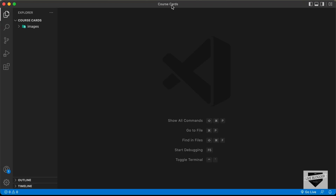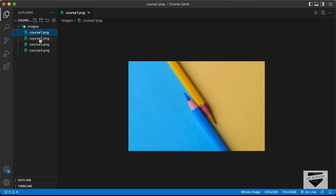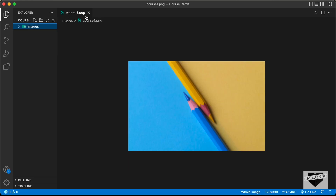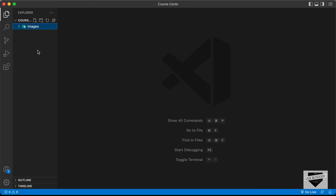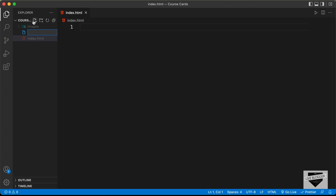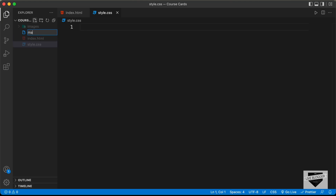I have opened up this folder called 'course cards' in VS Code. I also have a folder called 'images' containing four images we're going to use in our design. Let's start by creating all the necessary files — we'll create index.html, style.css, and a JavaScript file.